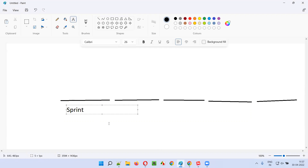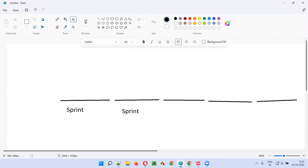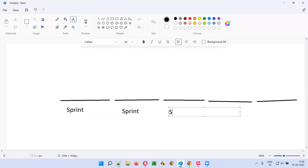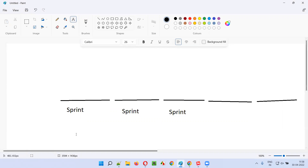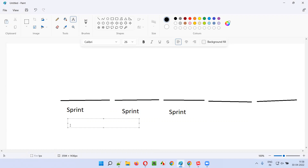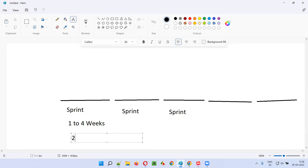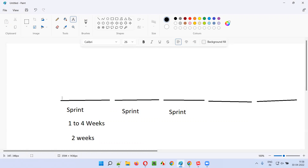Each iteration - iteration one - is known as a sprint. Some set of work will be completed by the end of the sprint. Each and every iteration is a sprint, and sprint is time bound - it will have a duration of one to four weeks. Most of the projects follow two weeks, that is 10 working days. In those 10 working days, the work assigned to the sprint needs to be completed by the end of the sprint.